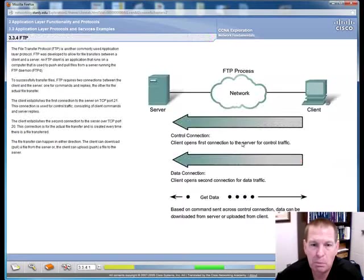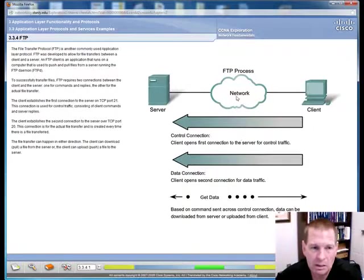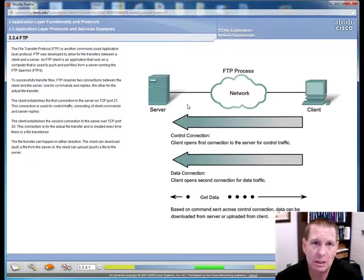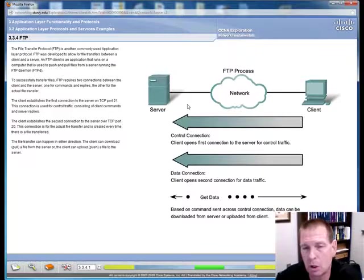FTP is used to move files between a client and a server. The big thing about this is that FTP uses two ports. It uses 20 and 21. 21 is the control port. 20 is the data port. This will be important as we go on and talk about security because we'll have to have both ports open in order for it to work.